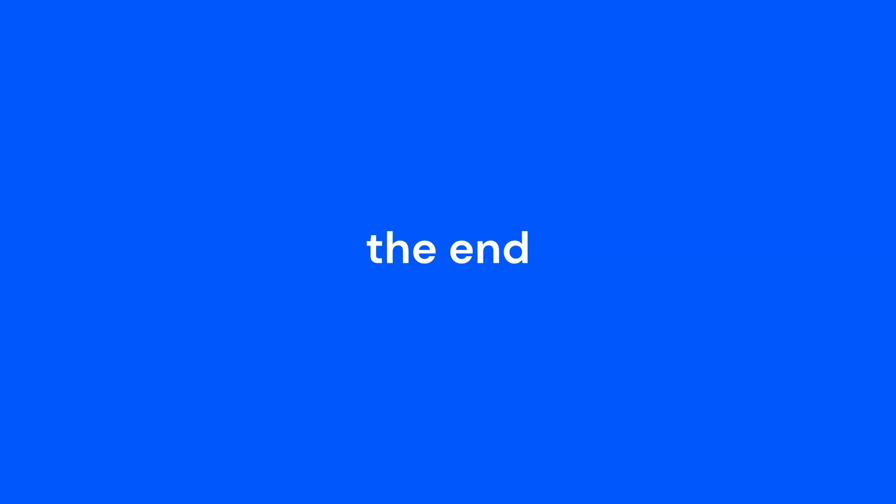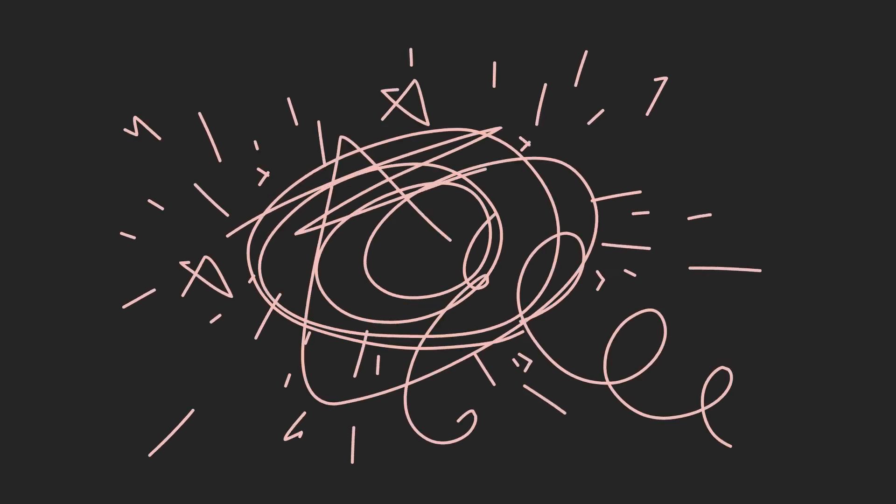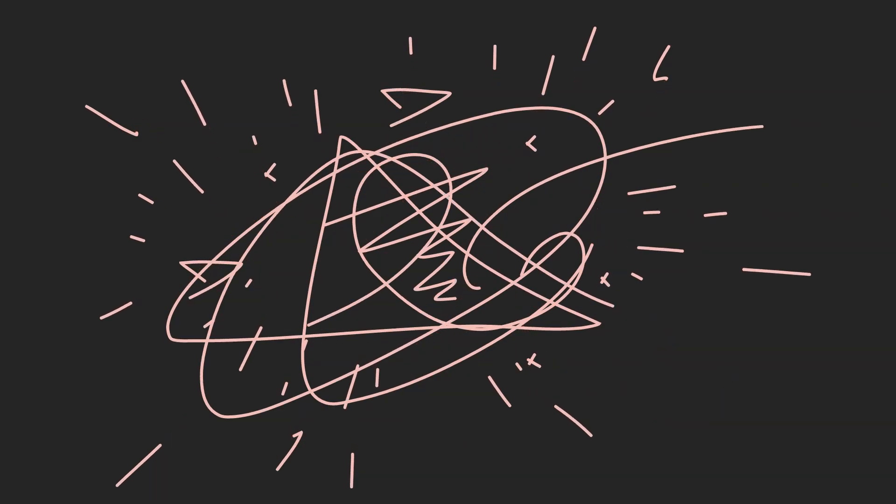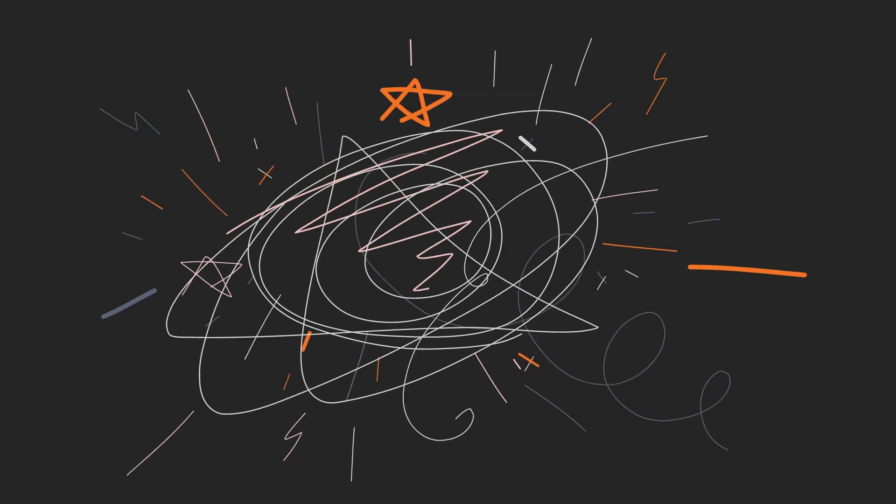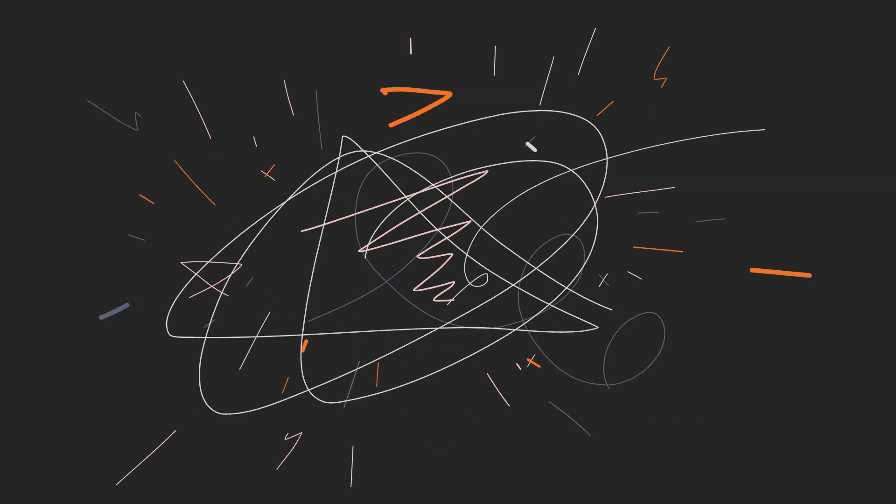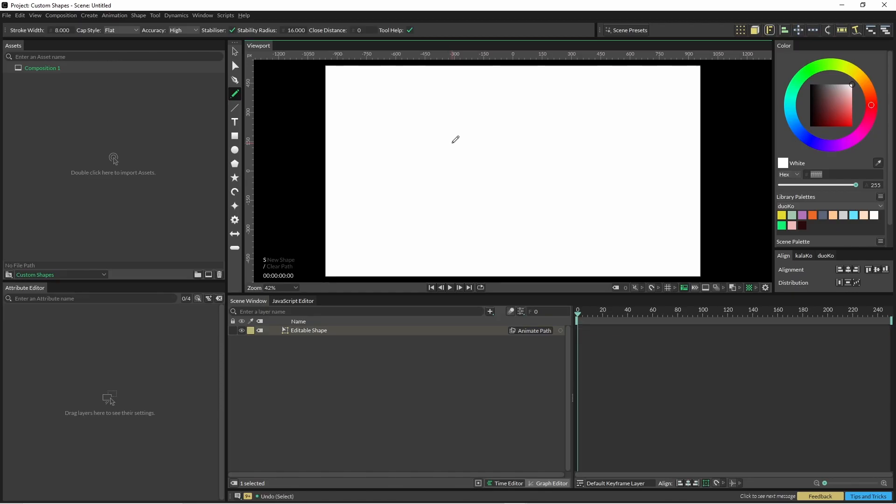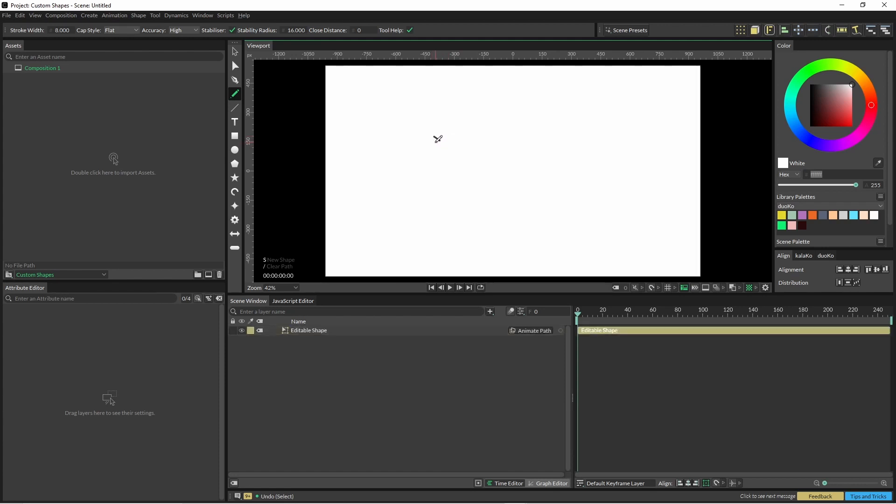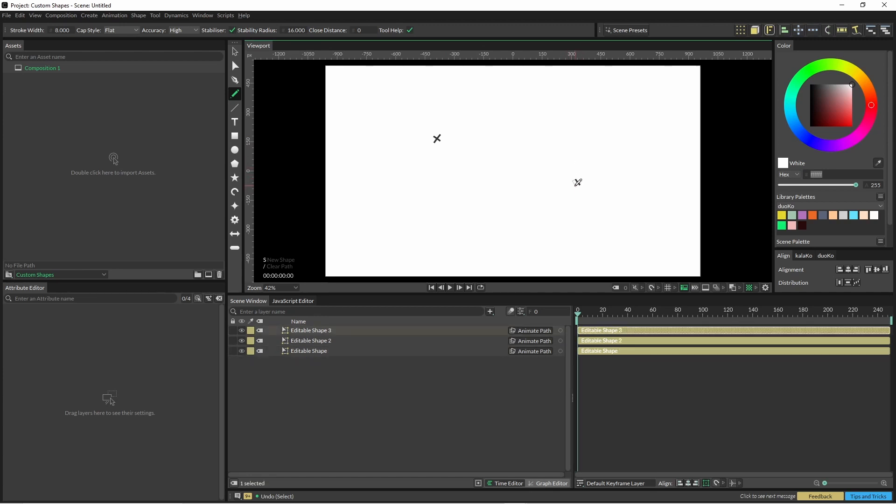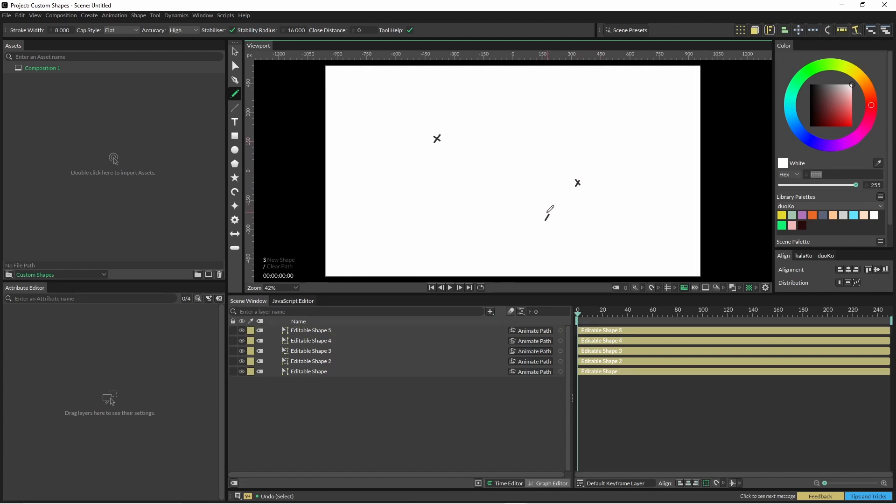So I'll just run through how to create this and then how you can use the custom shape to make it slightly more interesting. So now we're just going to go through and create all our little lines and strokes. Every time you make a line, hit the S key in cavalry and it will create a new shape. So as you can see in our scene window down the bottom, I'm just adding more shapes.